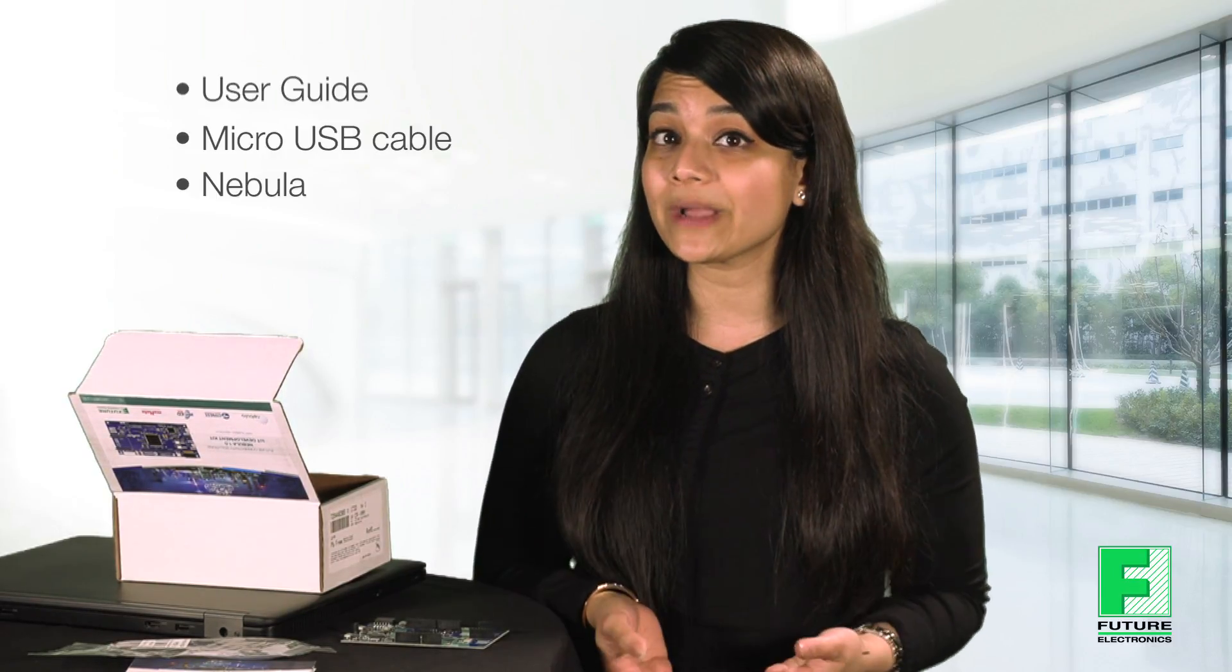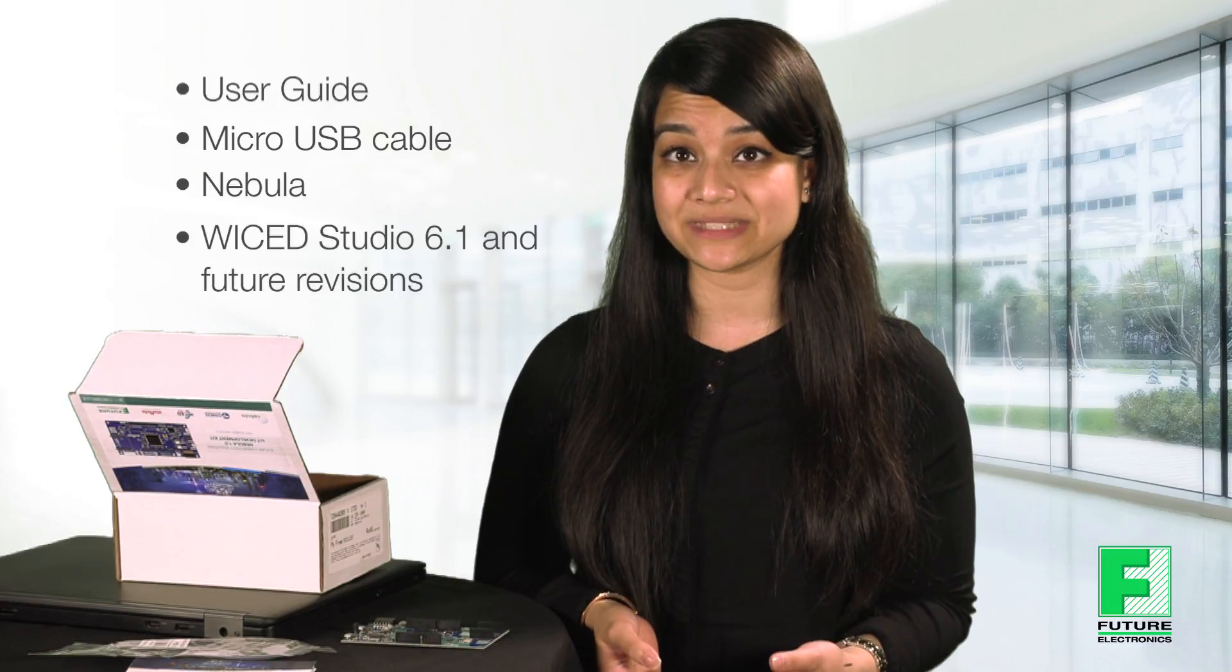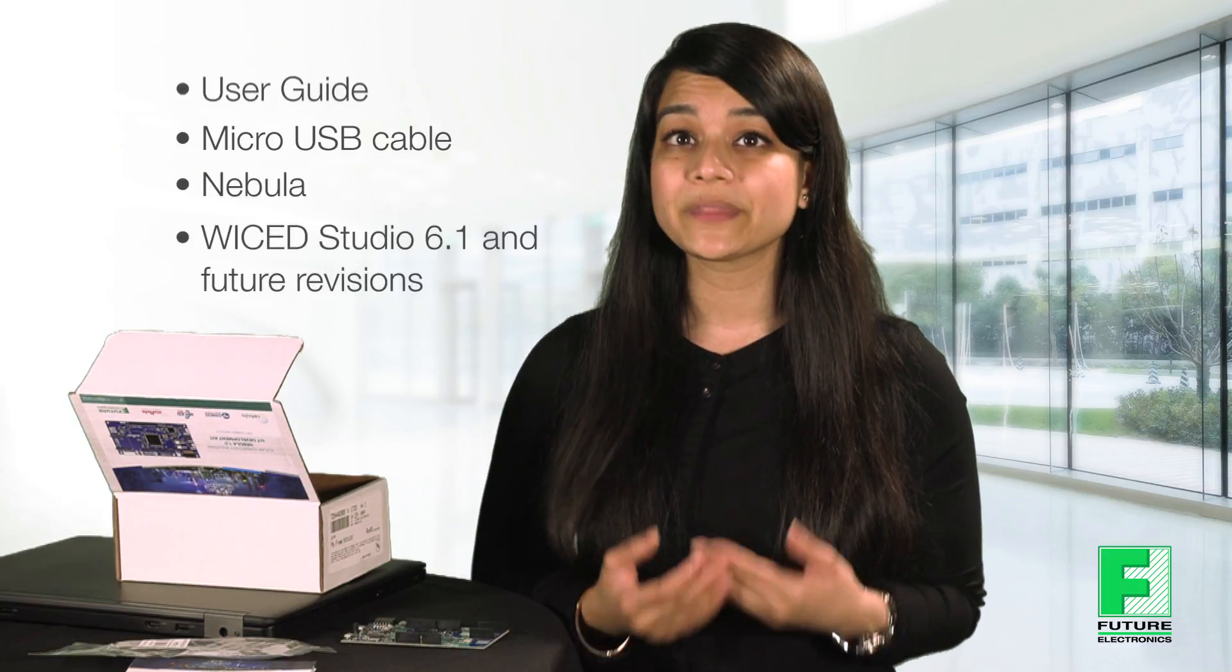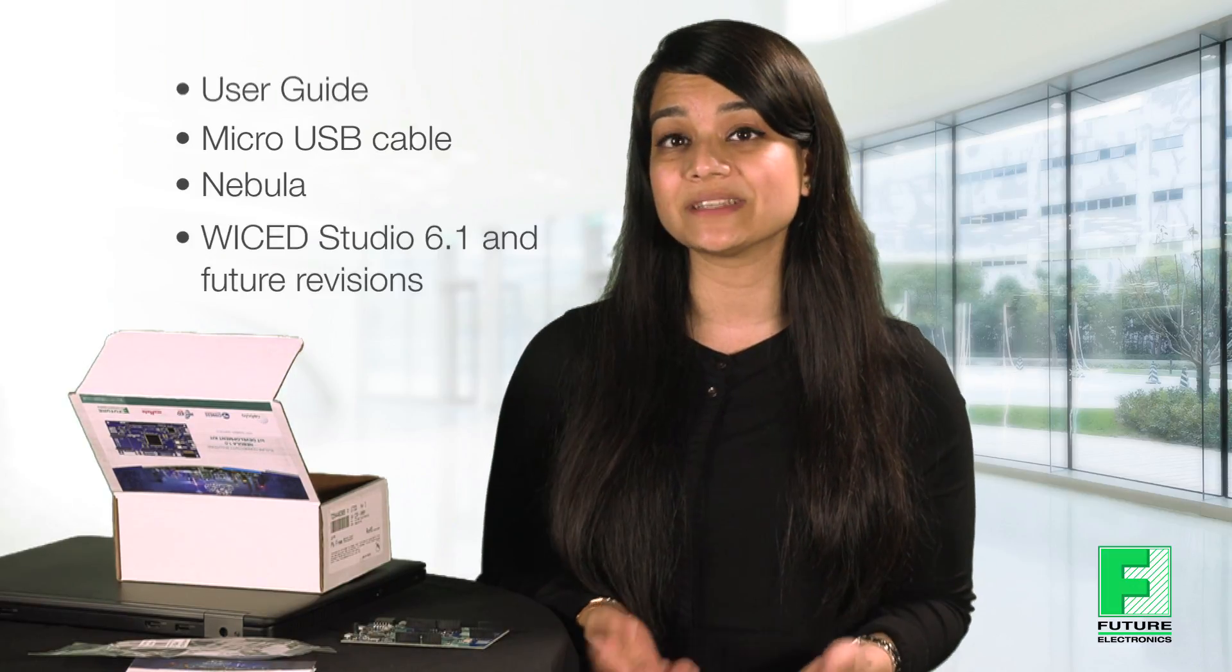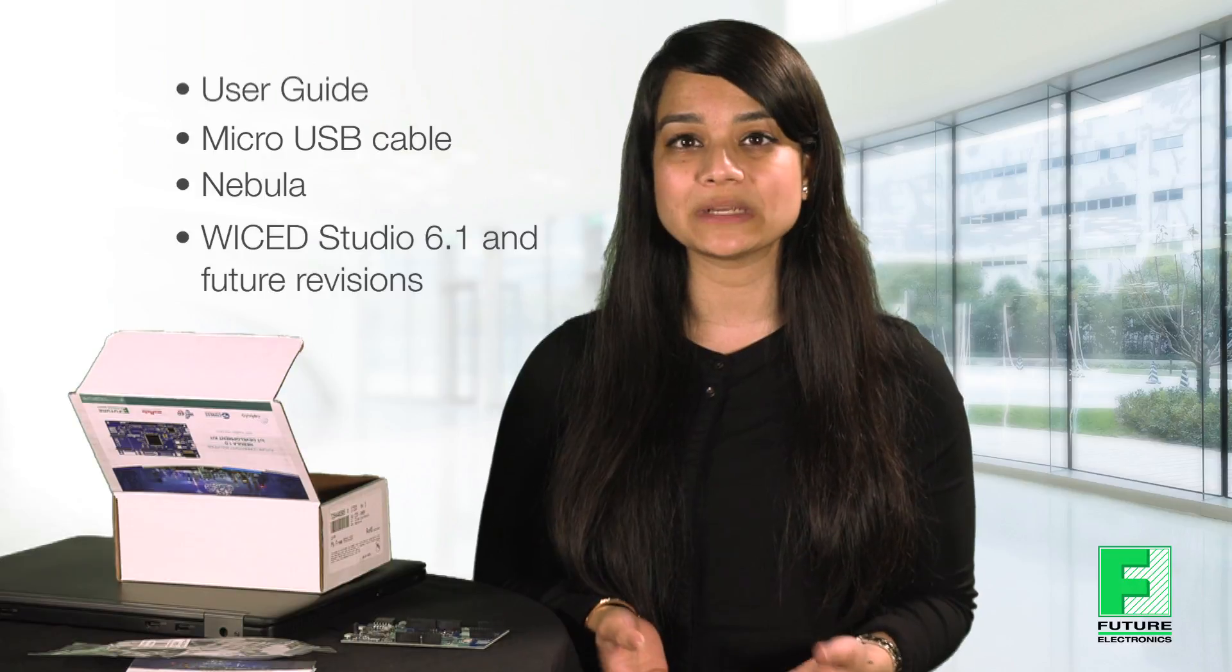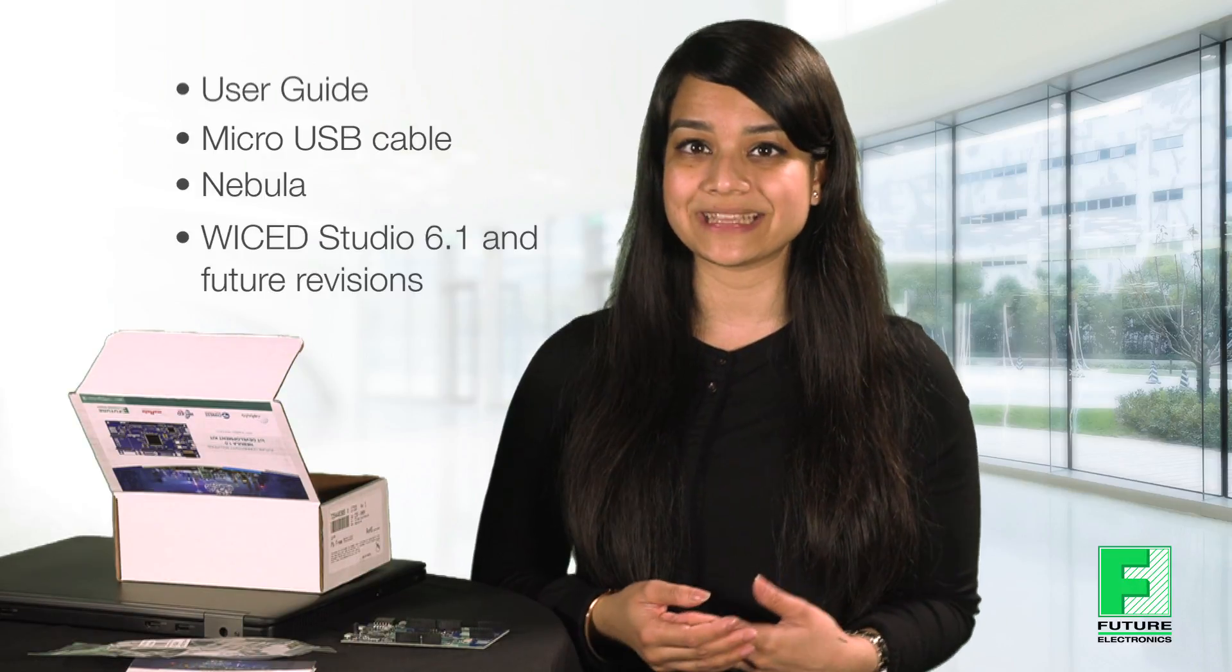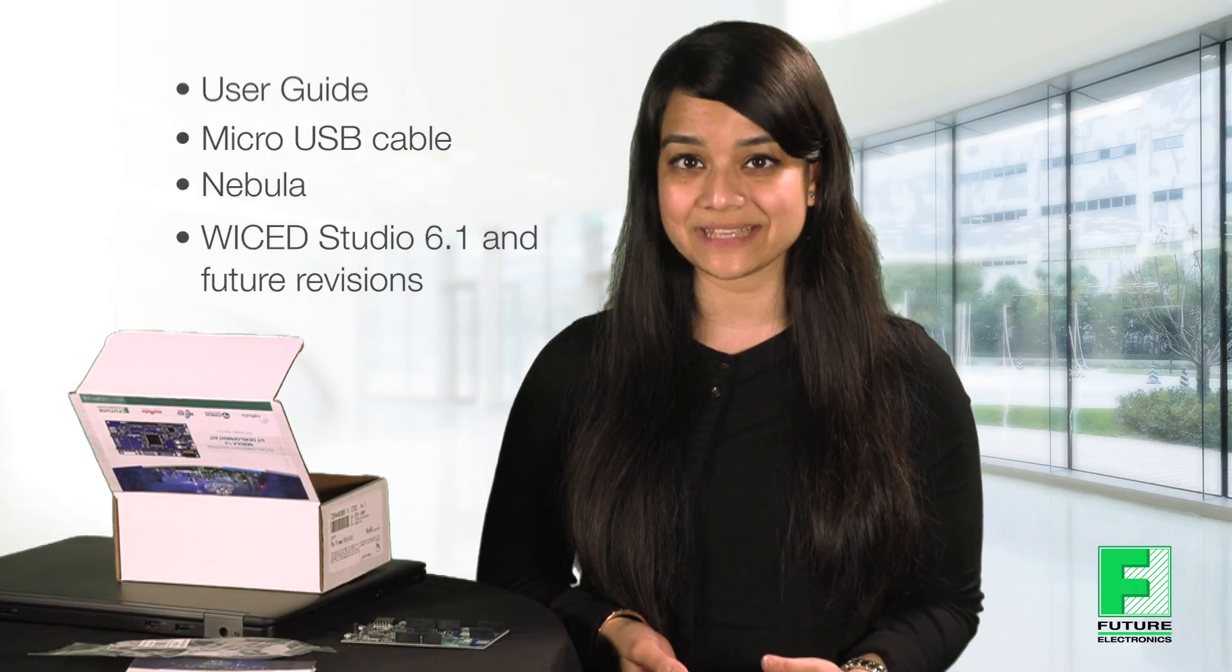To program the board we will use Wicked Studio 6.1. Wicked Studio is a full-featured platform with turnkey hardware solutions and software development kits to enable Wi-Fi and Bluetooth connectivity in a system design.